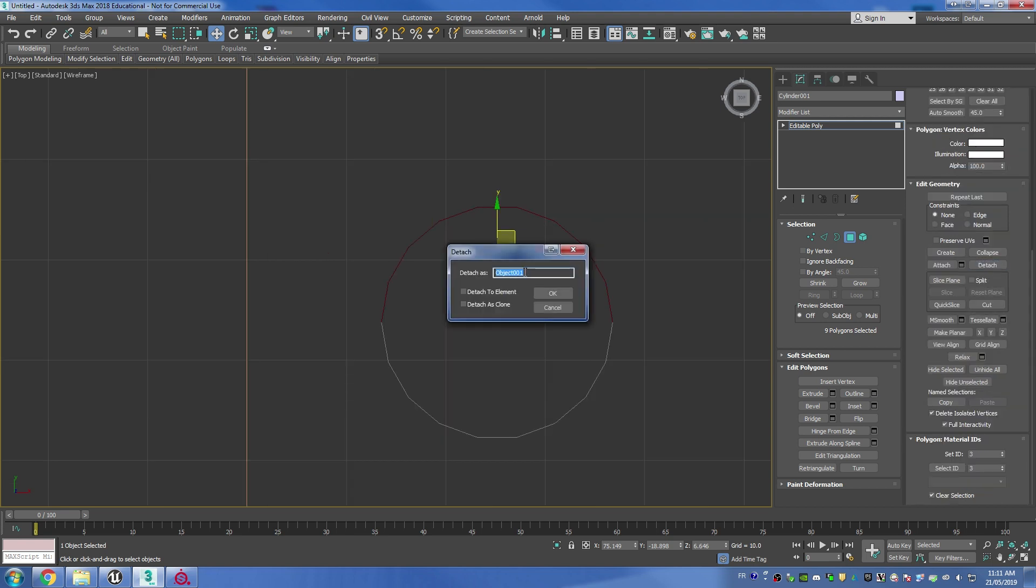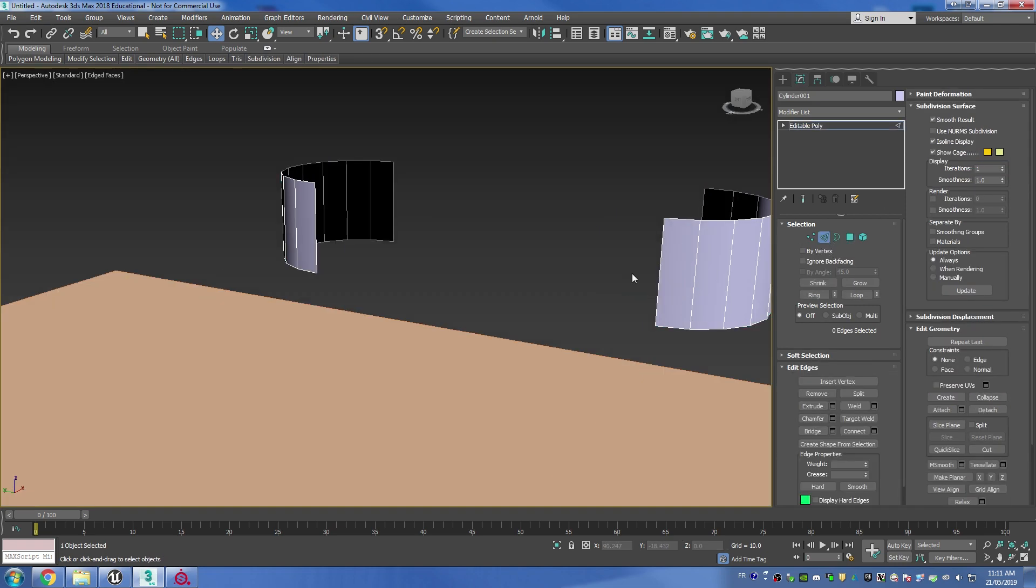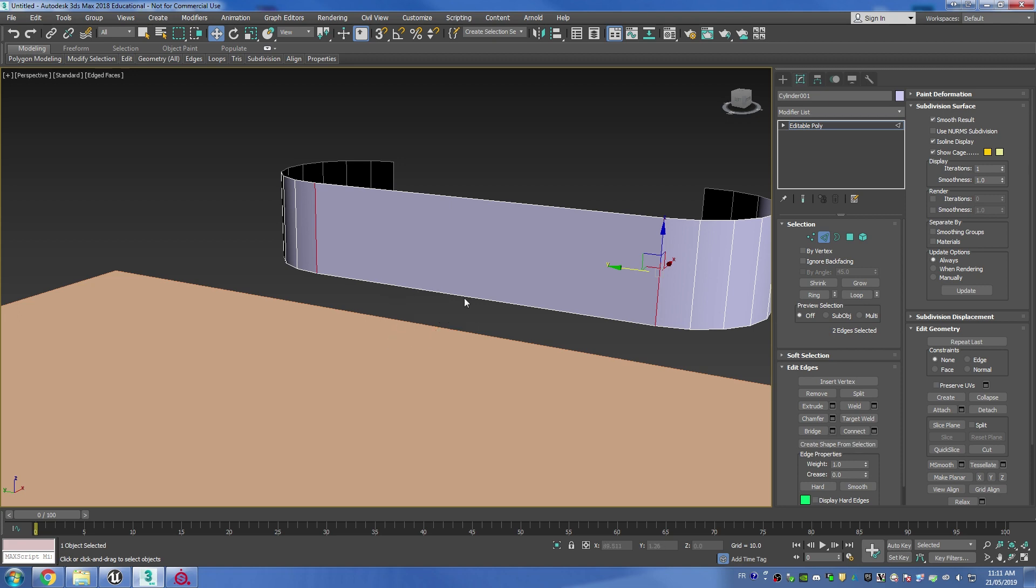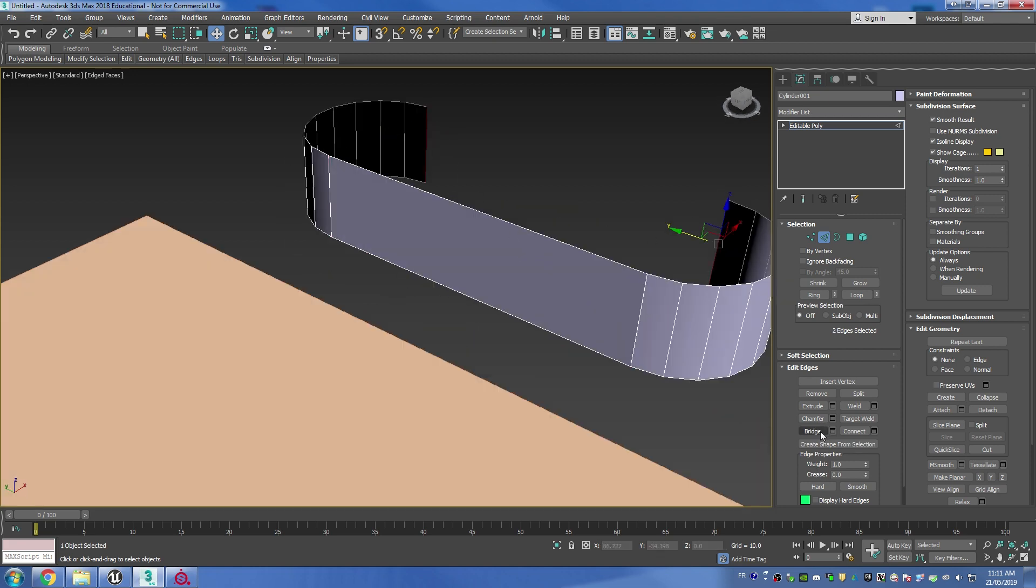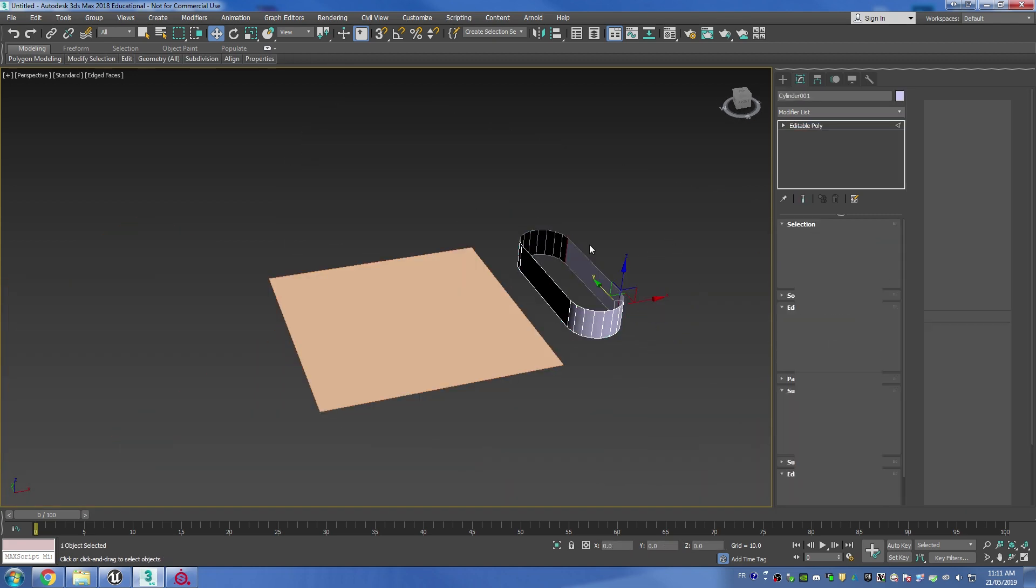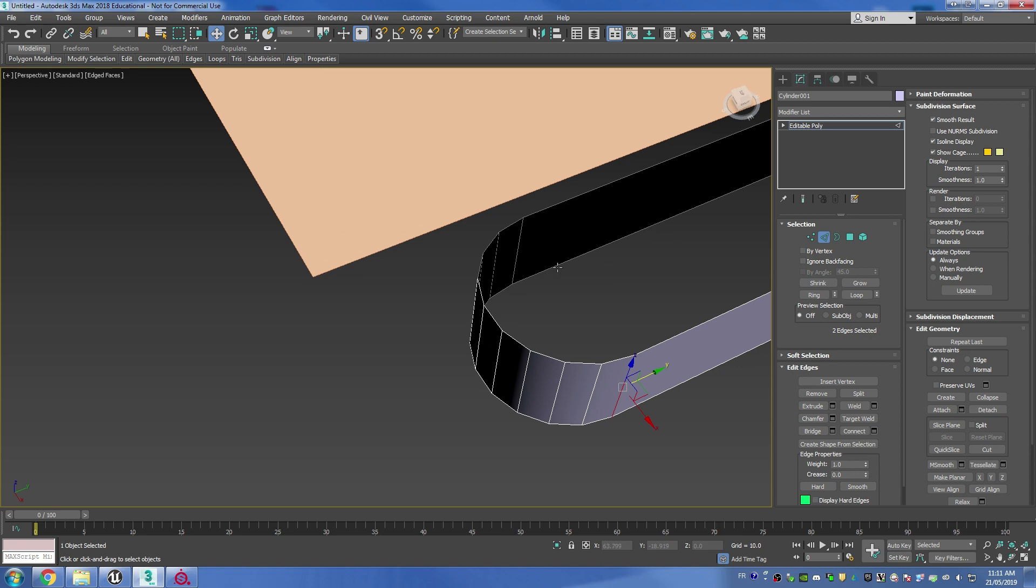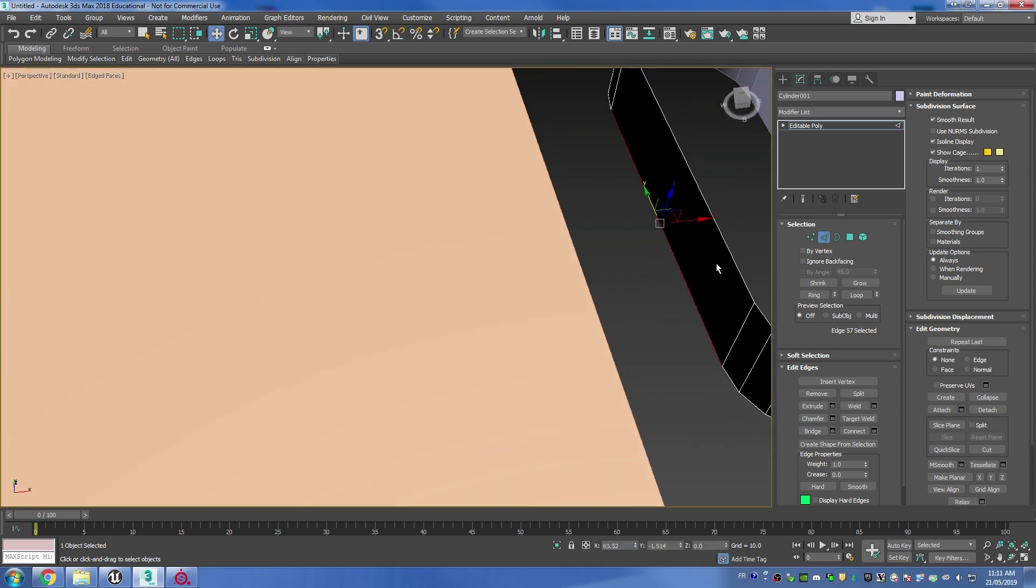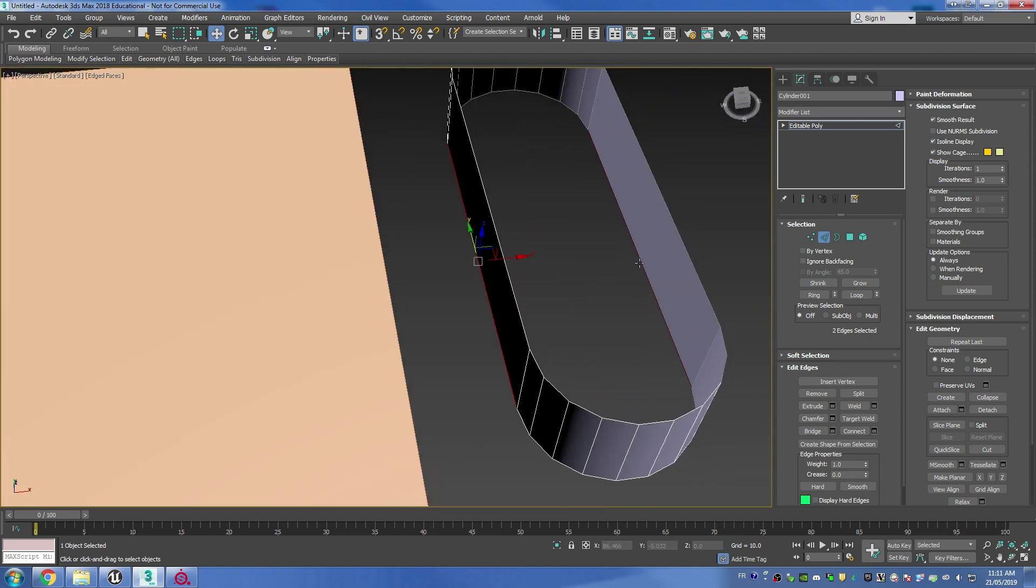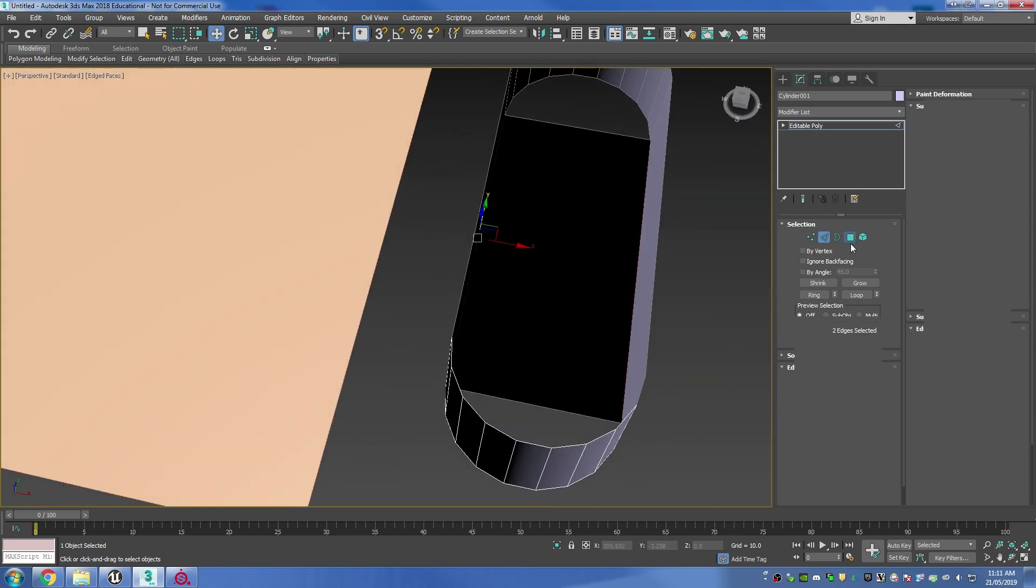I'm going to move it away from the center, then I can go in perspective view and bridge both sides of the cylinder. I'll grab the two middle segments and bridge them together as well.